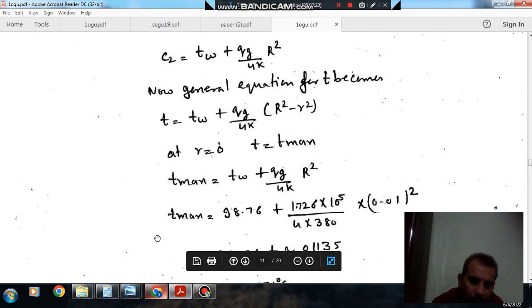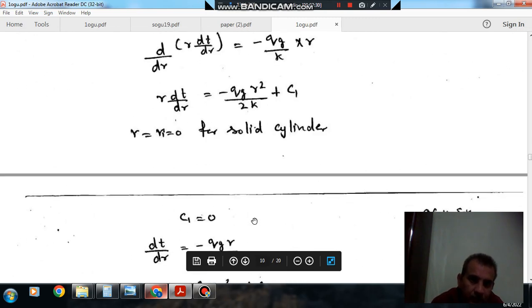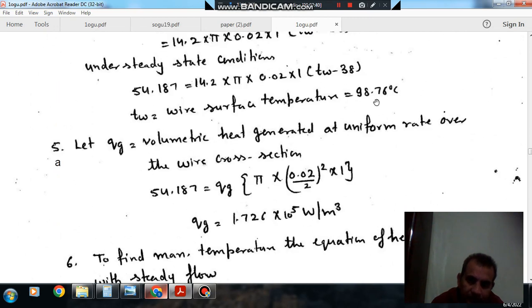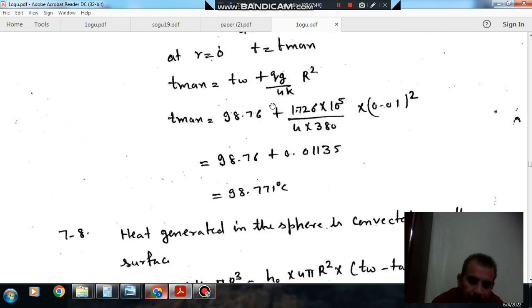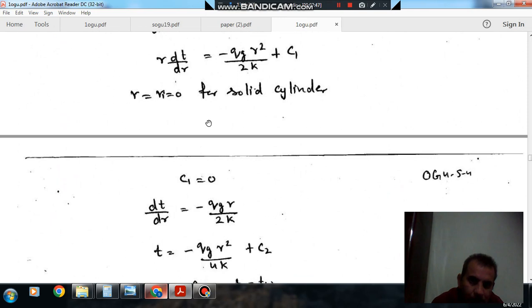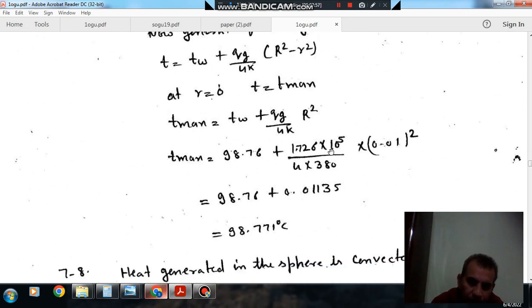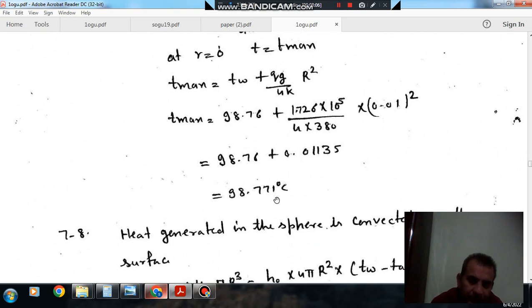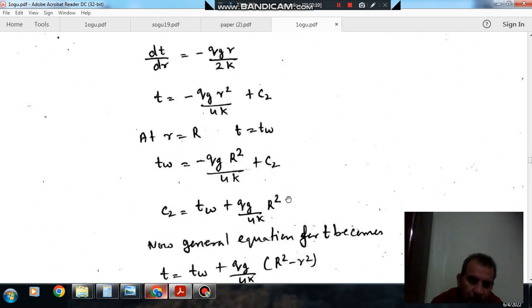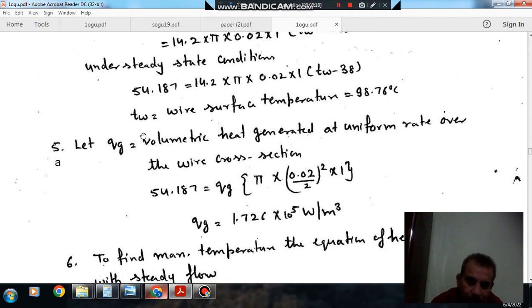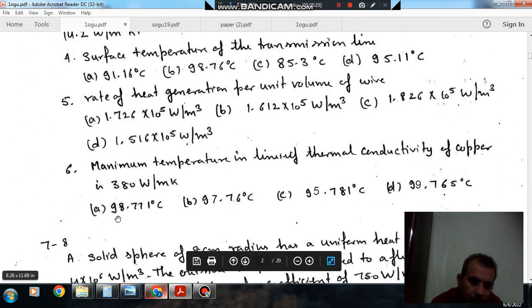Substituting C2, the general temperature equation becomes T equals T_w plus q_g by 4k times (R squared minus r squared). Maximum temperature occurs at the center where r equals 0, so T_max equals T_w plus q_g times R squared by 4k. With T_w equal to 98.76 degree Celsius and R equal to 0.01 m, substituting the values gives T_max approximately 98.76 plus the calculated term.